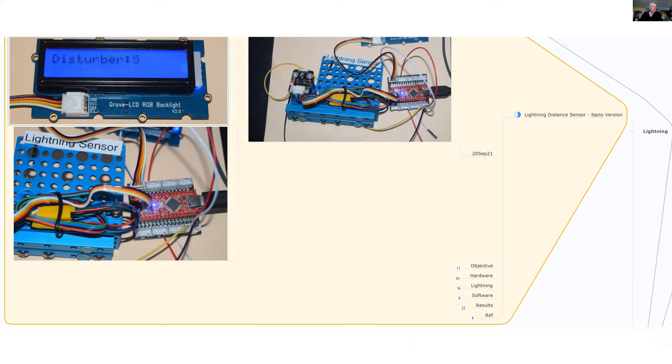So today's project, I'm going to look at my objectives. I'll describe the hardware. I'll talk a little bit about the lightning patterns and what I'm measuring, the software and some of the results.